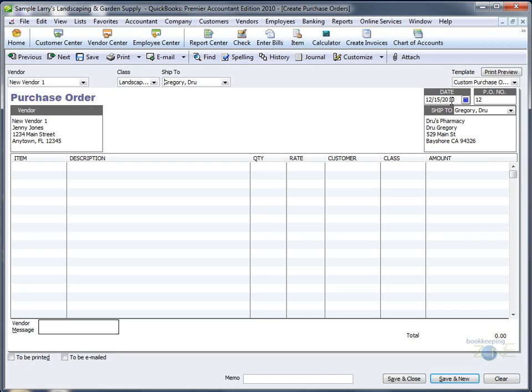The date will default to today's date, and if you need to change it, you can. The first time you create a purchase order, you can enter a starting number. Every next purchase order will increment by 1.